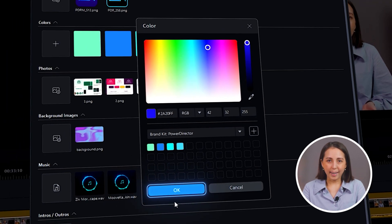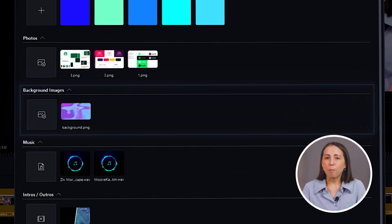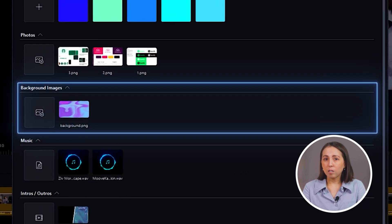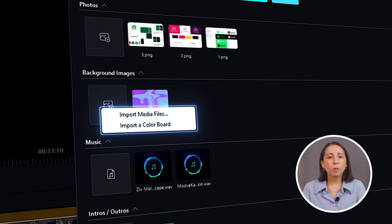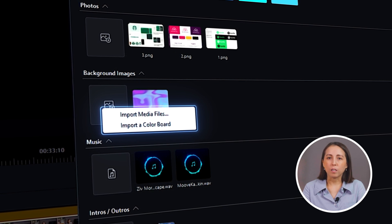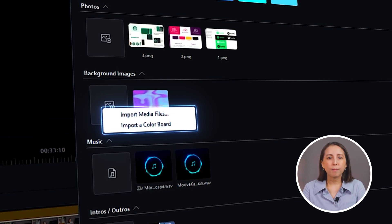Click OK to add. For background images, you can either import a file from your computer or select a color board.